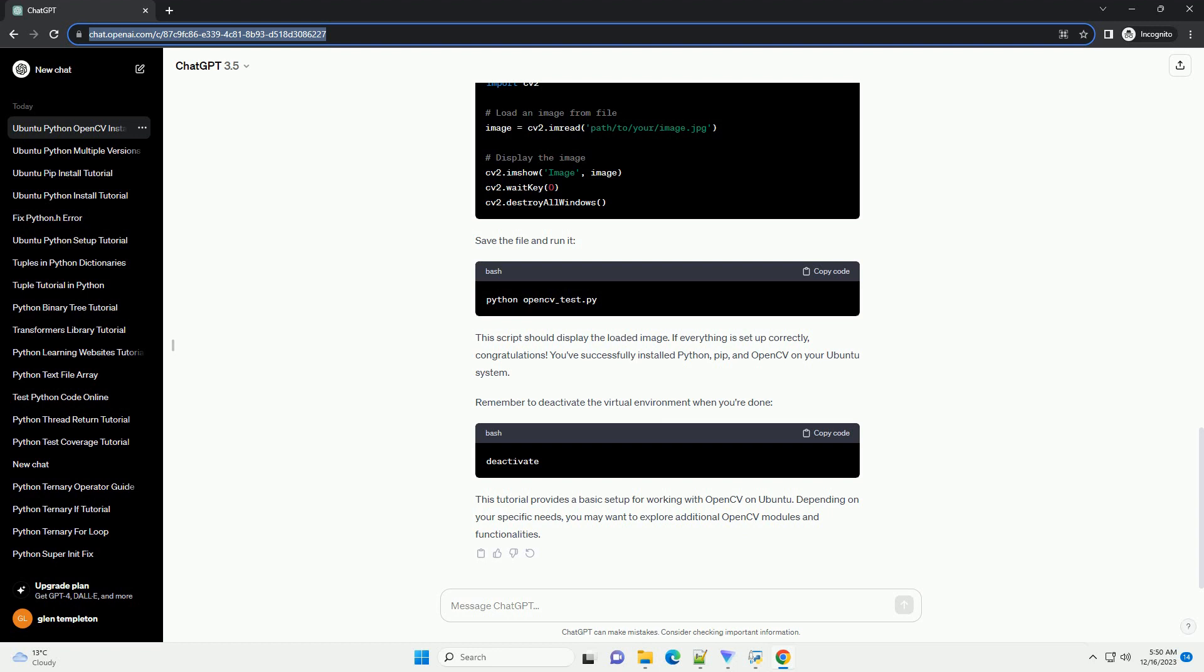Create a Python script, for example, opencv_test.py. Save the file and run it. This script should display the loaded image.